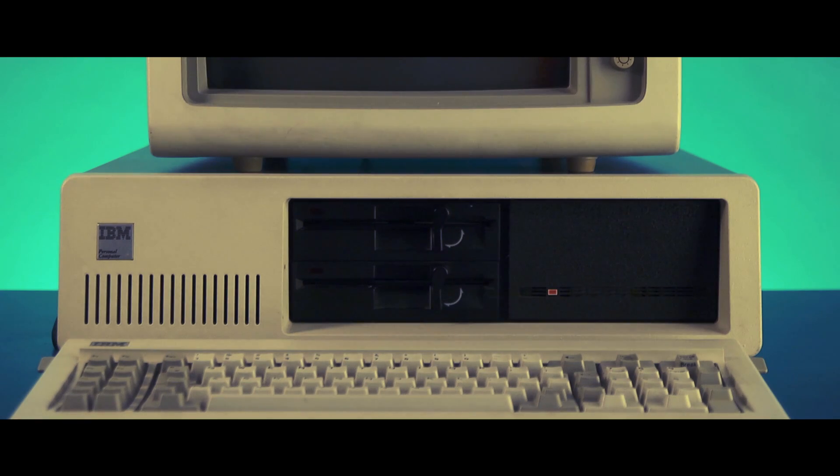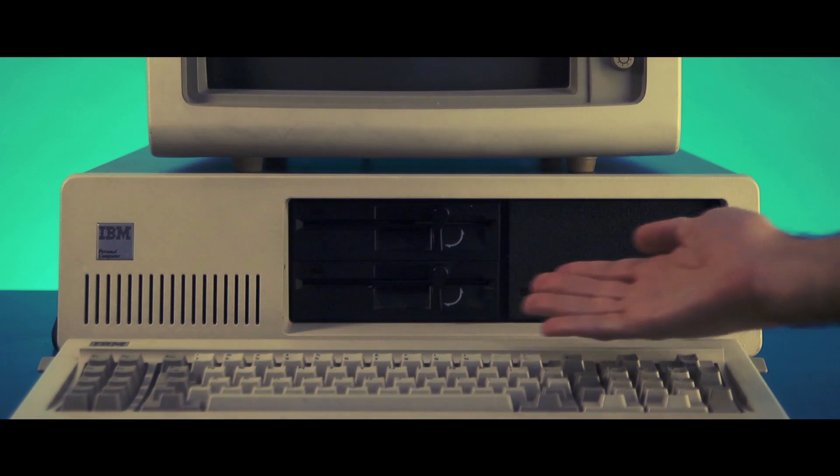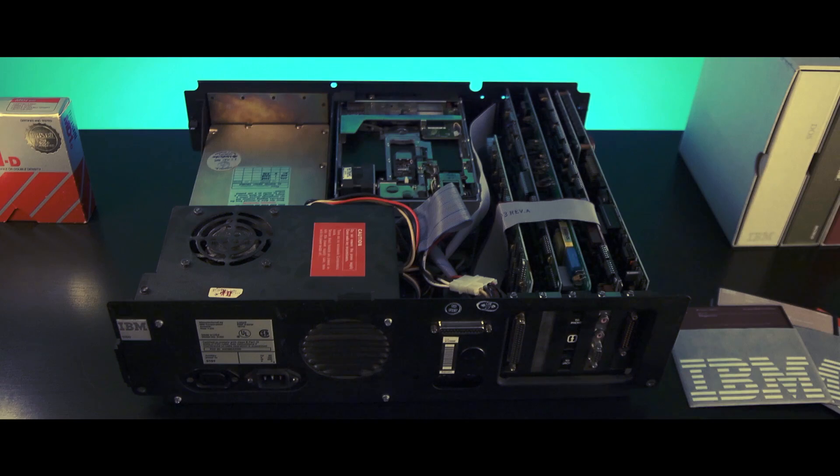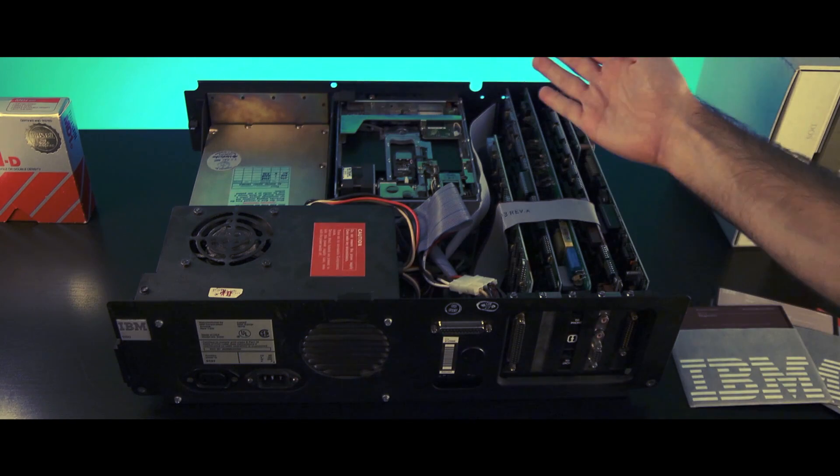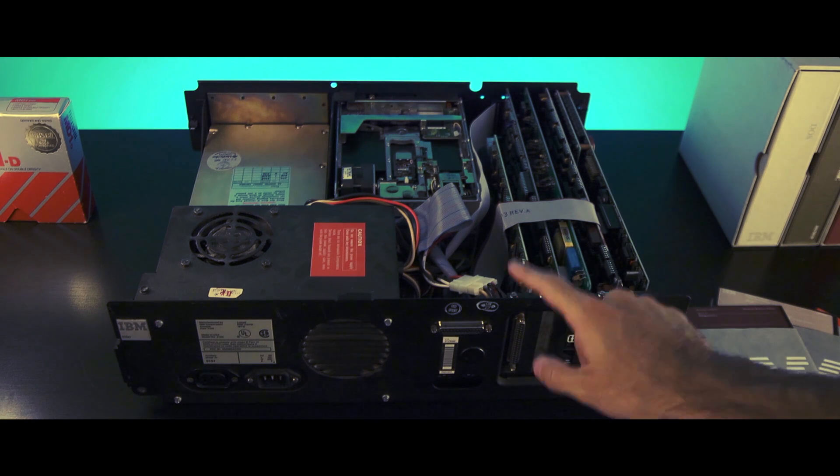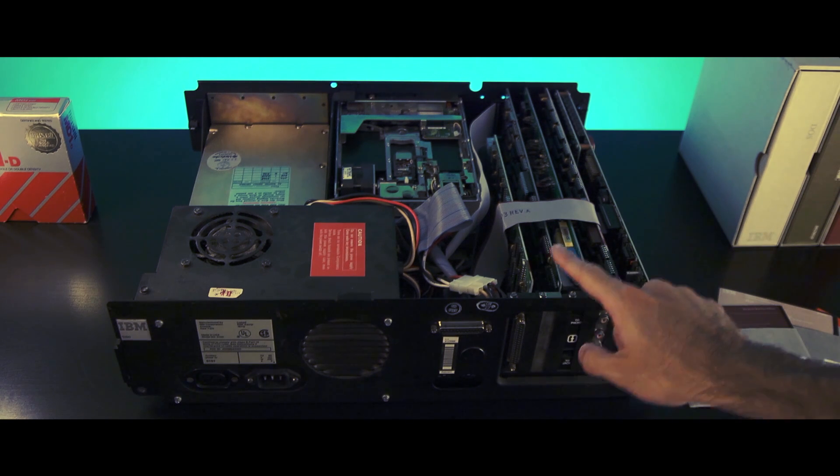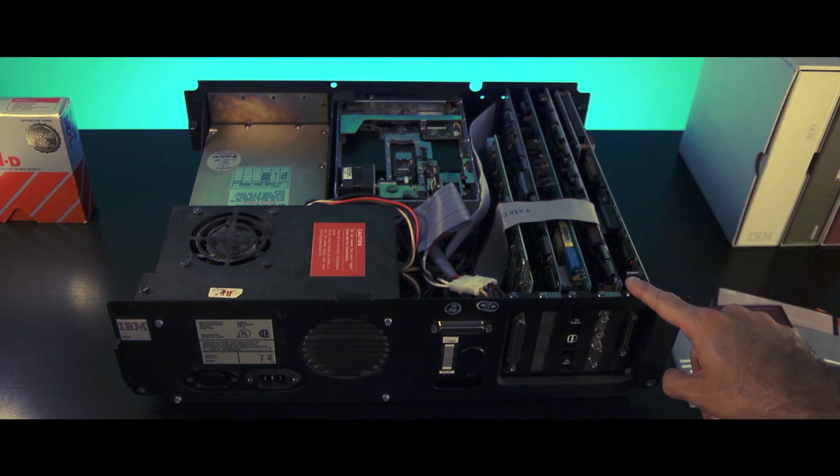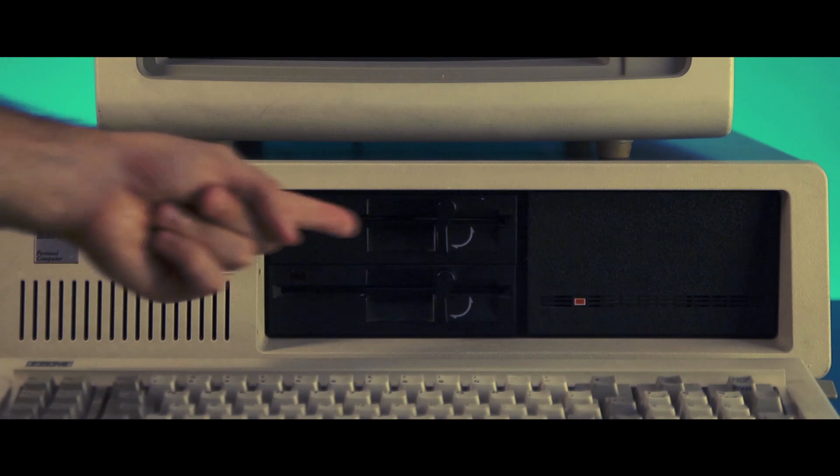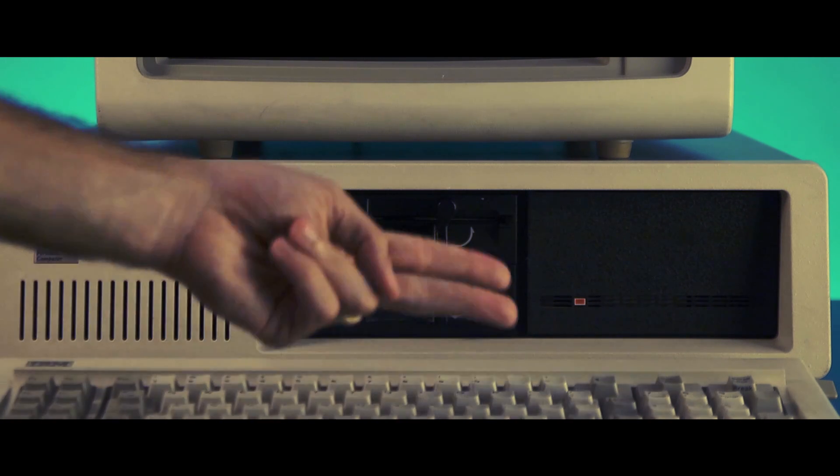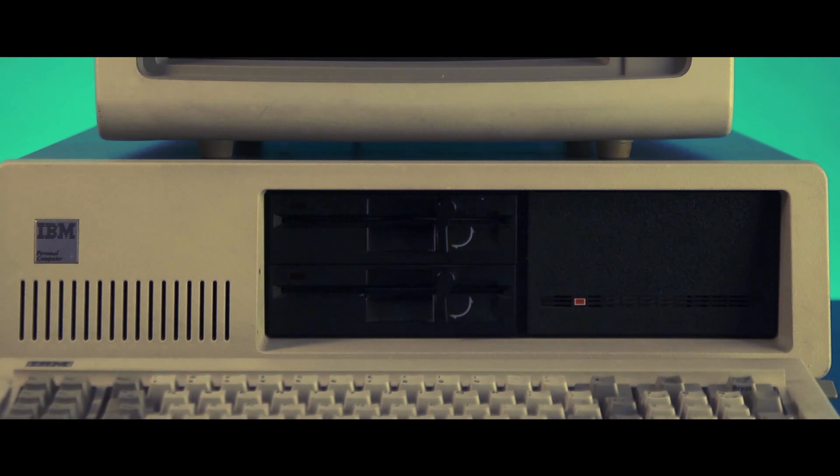The heart or brains of your personal computer is the system unit. Under the cover of this powerful tabletop unit is where the options are installed in any of the five expansion slots along with housing two internal 5.25 inch diskette drives.